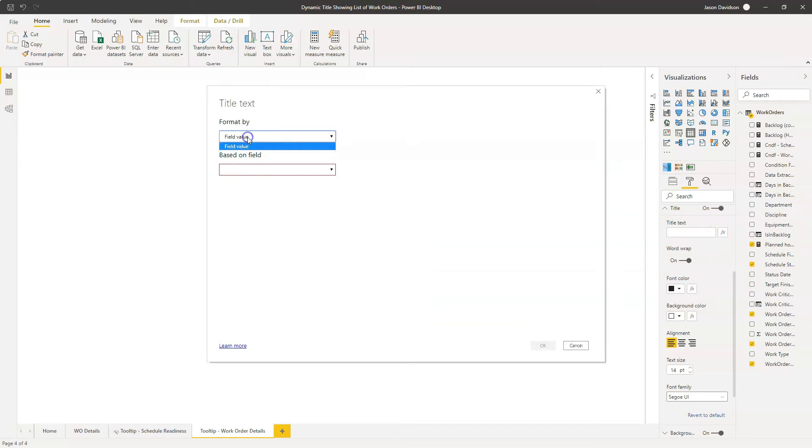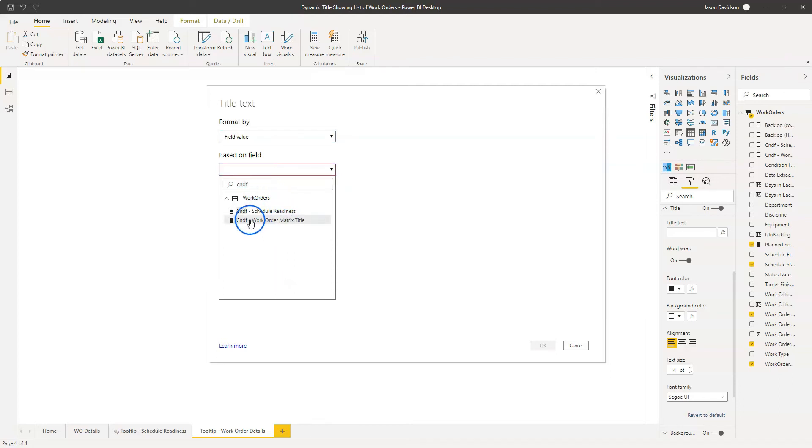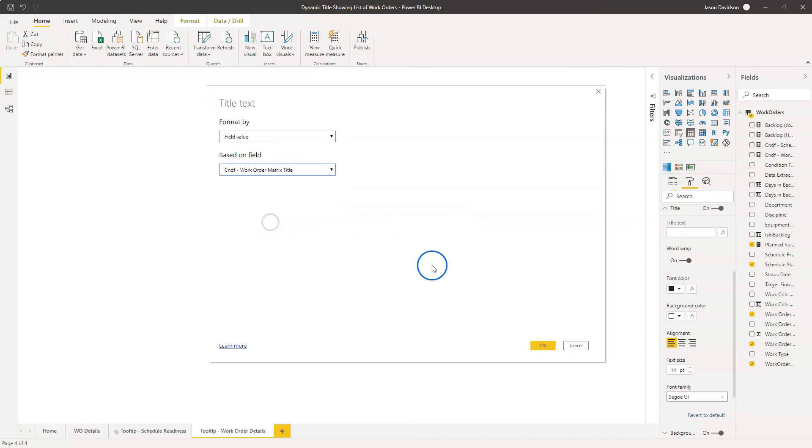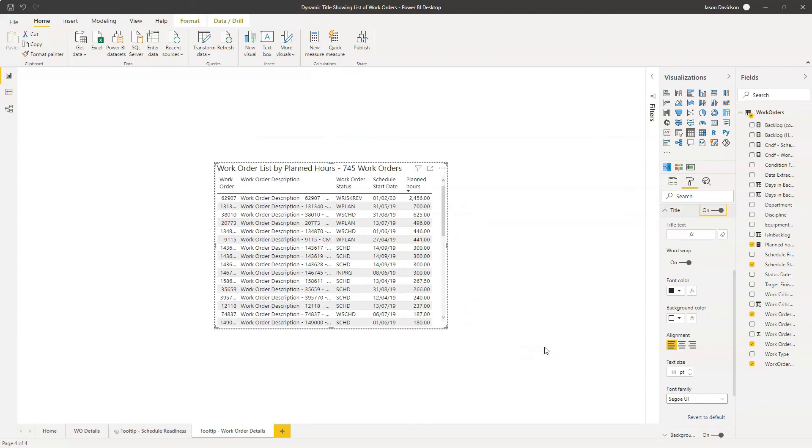There's only one option here, field value. The field value will let you select a measure that we've created in here. So I'm going to call this conditional formatting measure. And here it is here. I've already created another conditional formatting measure for a different table. But this is the one we've got here.